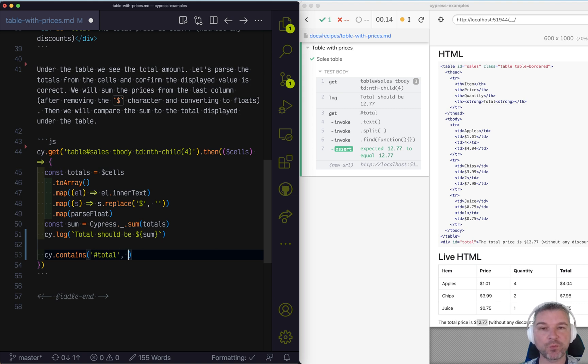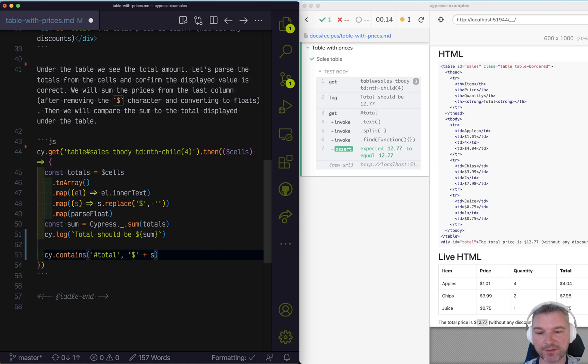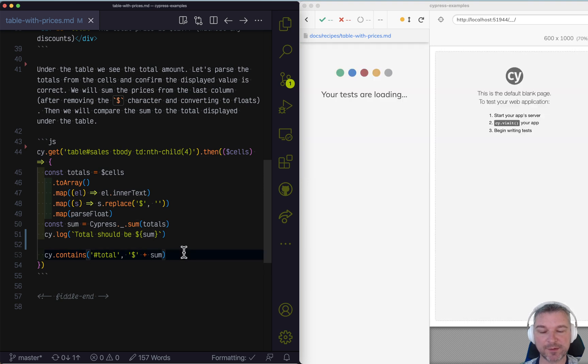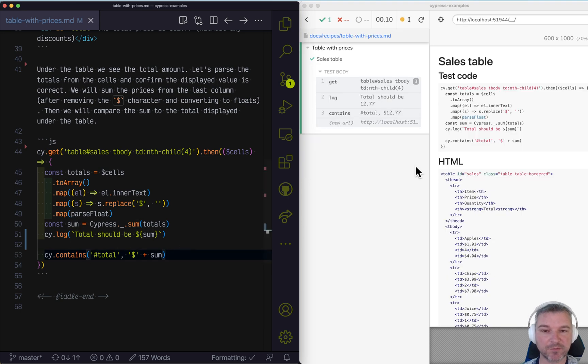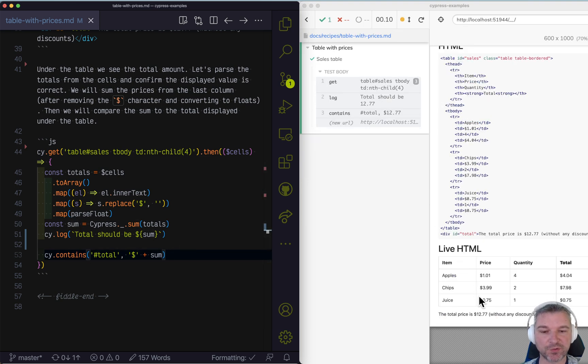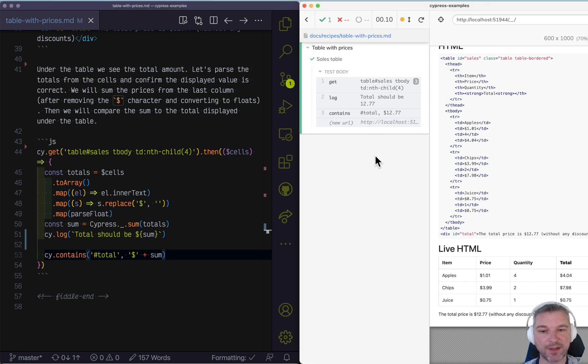And what's the string inside of it? Well, it should start with a dollar plus have the sum number after it. And cy.contains searches for a substring in the element with that selector and confirms.